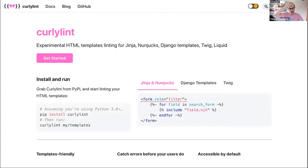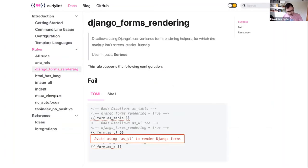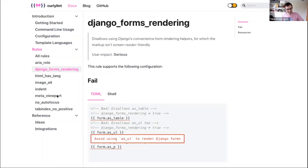One of my lockdown projects has been working on this for Django templates and Jinja. CurlyLint is an experimental linter for those templates I've been working on for about three months. It's pip-installable, is aware of your Django templates and the HTML within them, parses the templates, and has about seven or eight accessibility rules checking for patterns that are not recommended — like Django forms rendering. If you want to live on the bleeding edge, give it a try and run it on your templates.